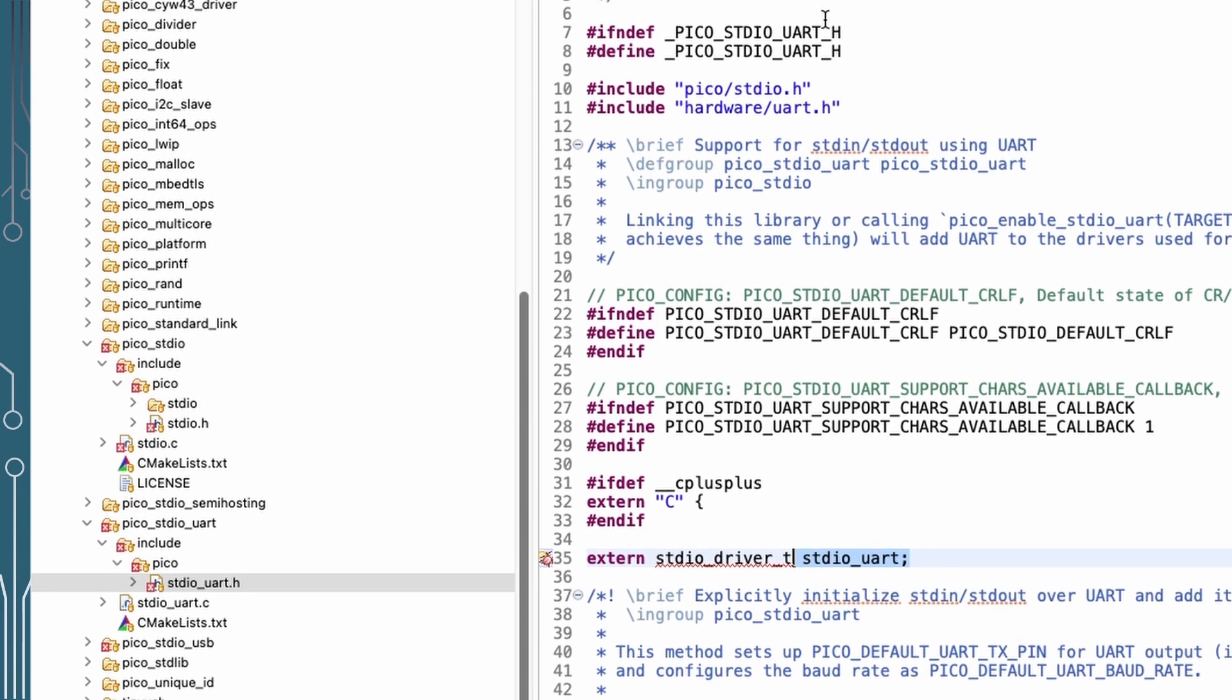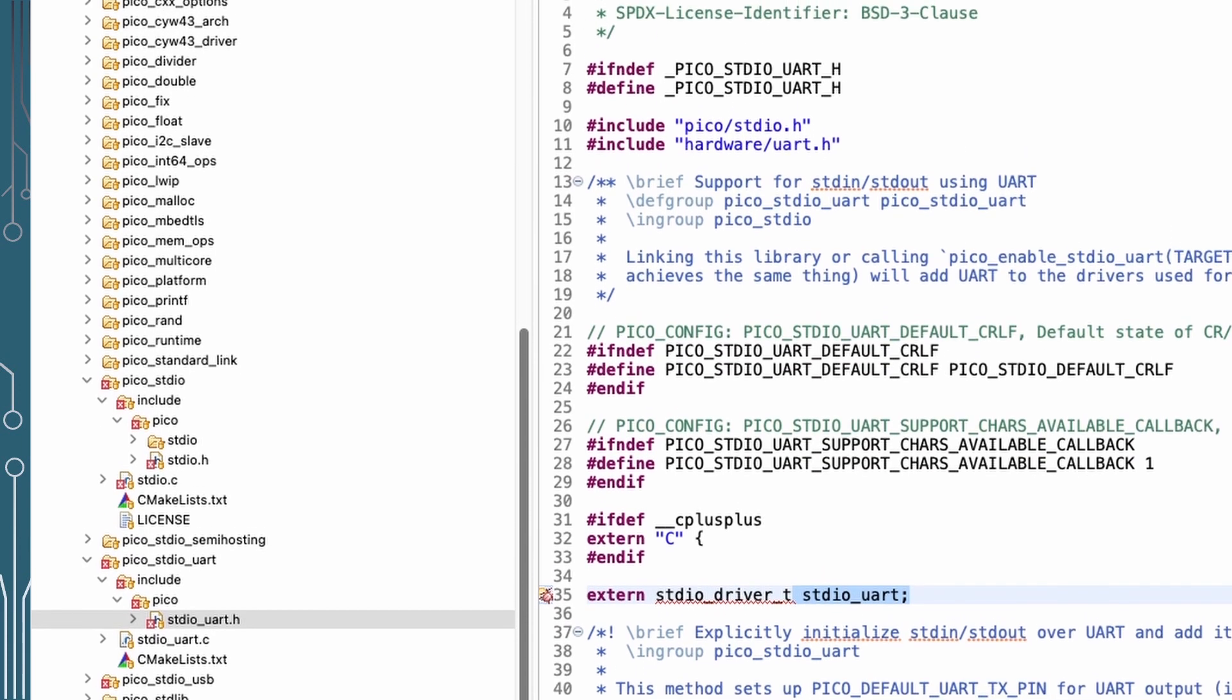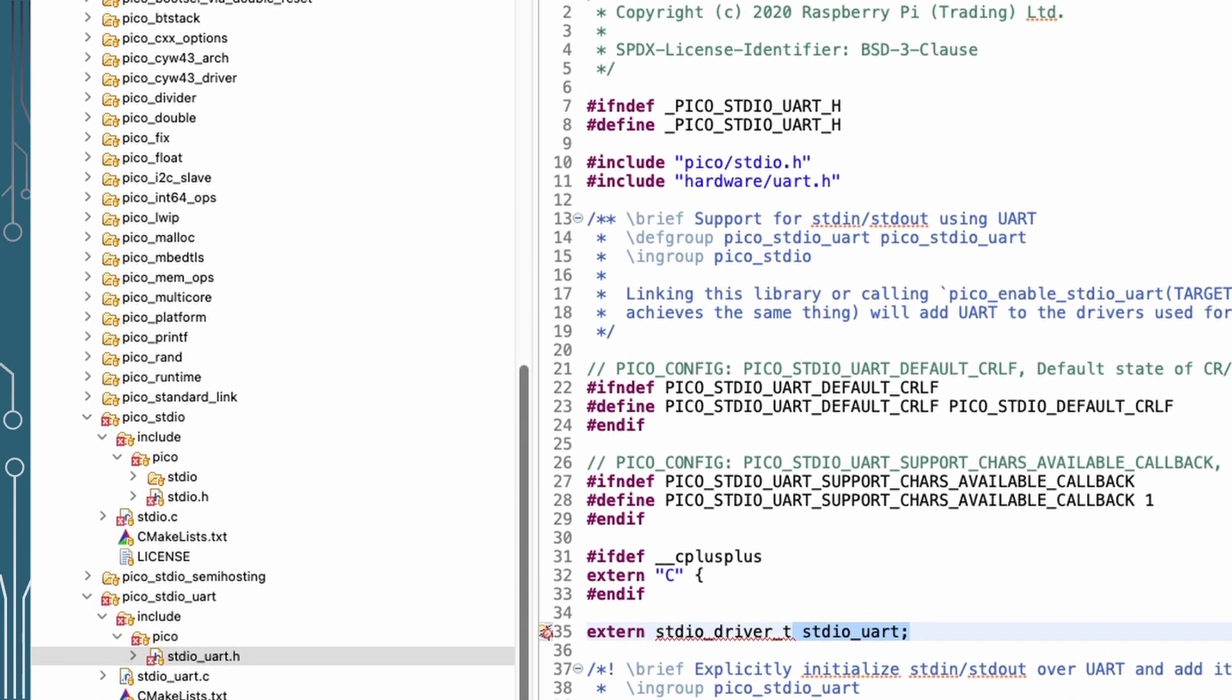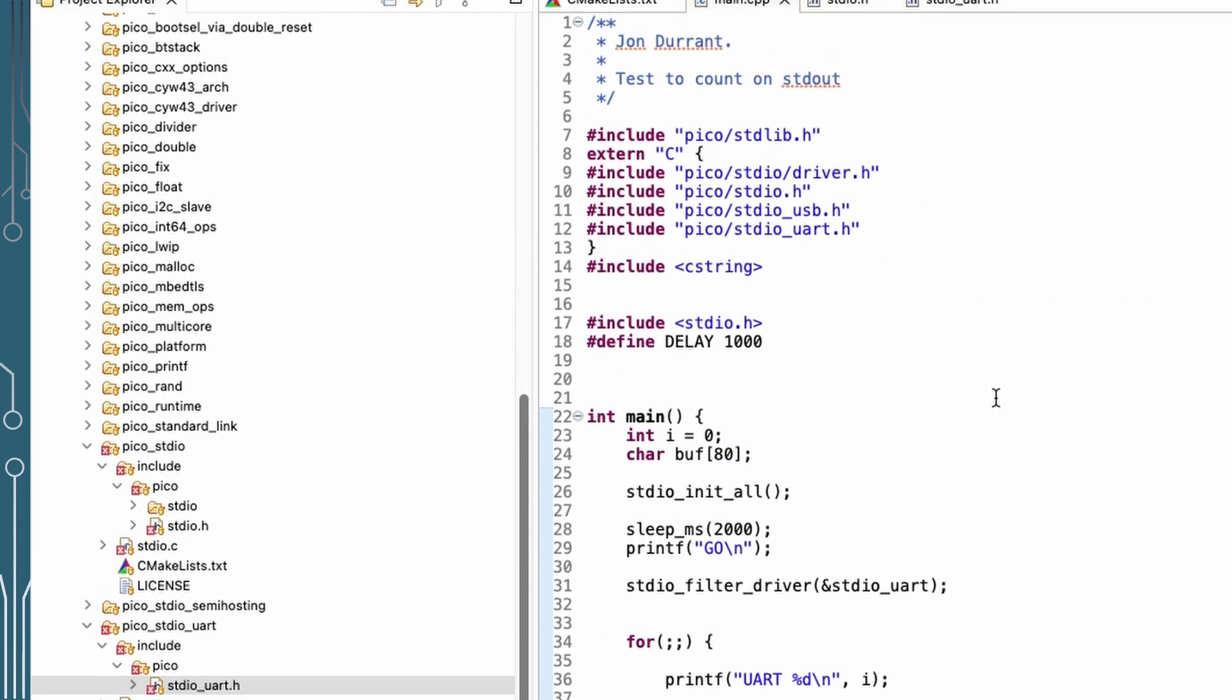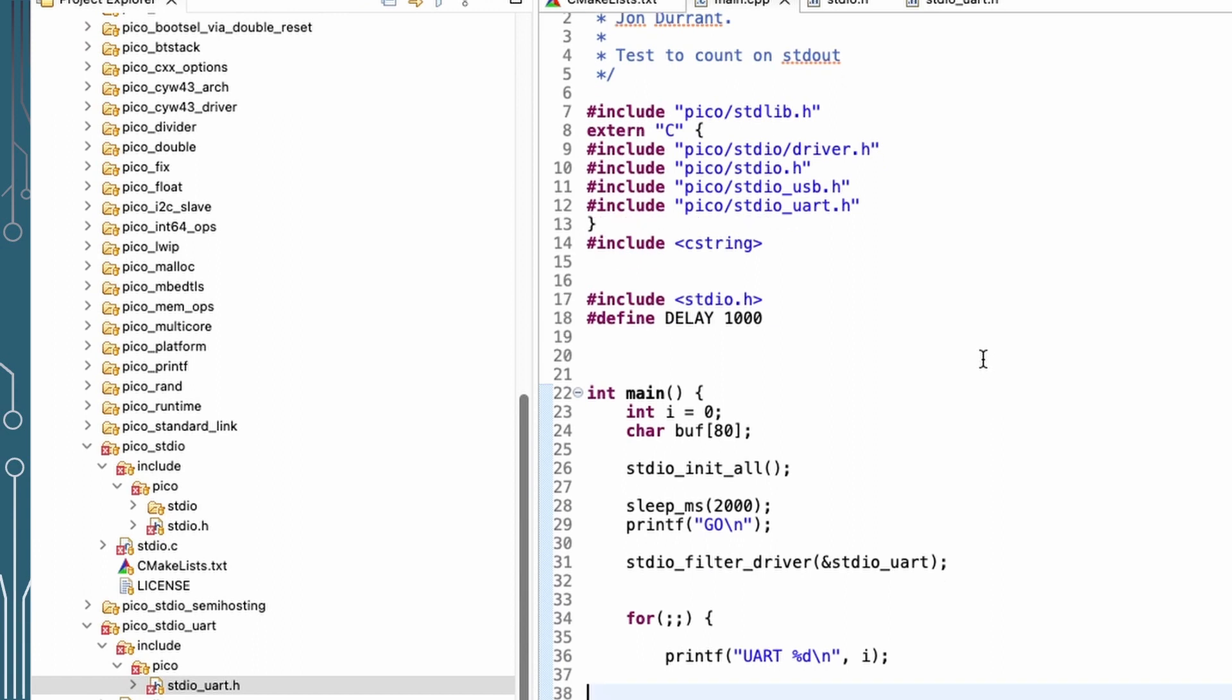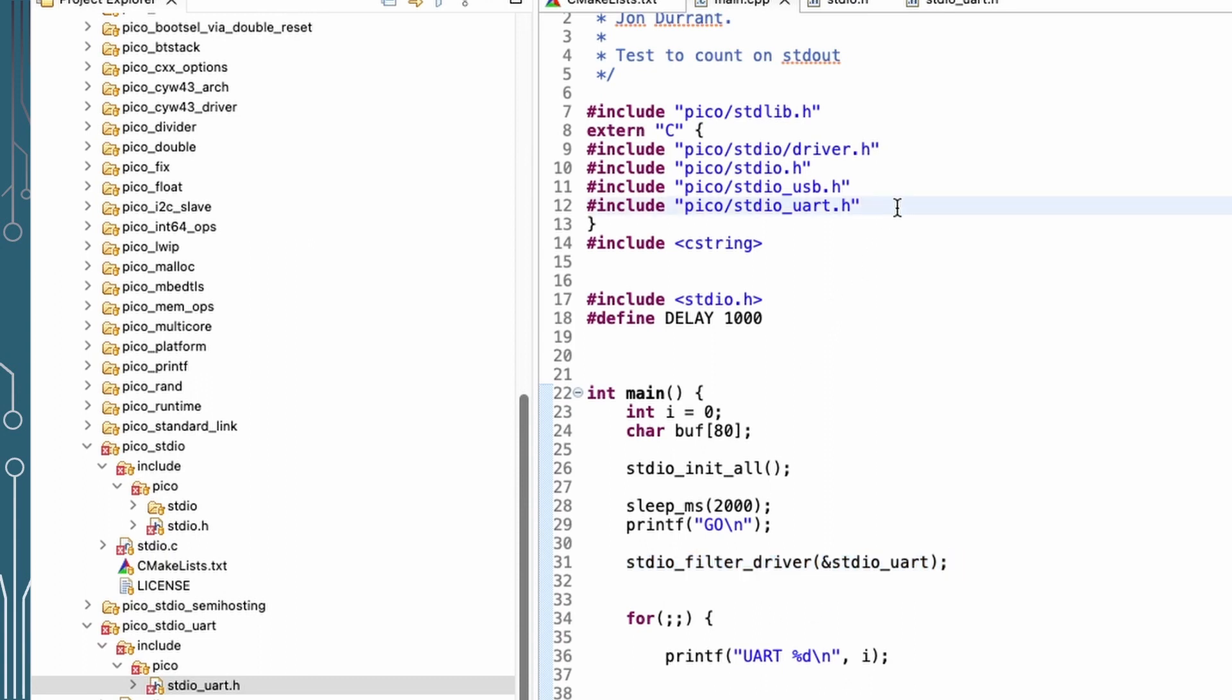So let's have a look back in our main program. So we've got everything set up. We're going to be allegedly pushing things out to drivers. And this time I'm going to actually do some filtering. So I'm going to filter on the standard I/O UART. Now I've included that because I've actually got the include of standard I/O UART up here in my includes section.